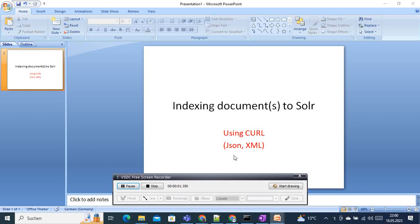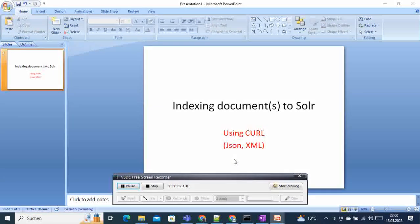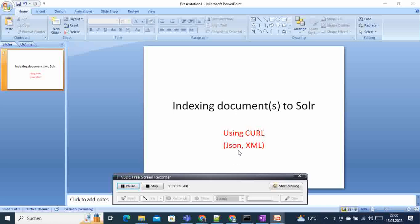Hi, welcome to this new video tutorial on Solr. Today I'm going to show you how you can index or add documents in JSON or XML format using curl.